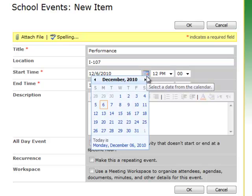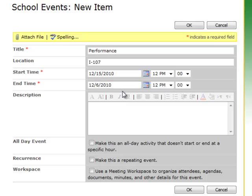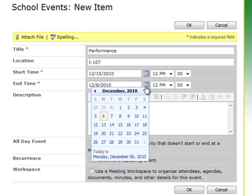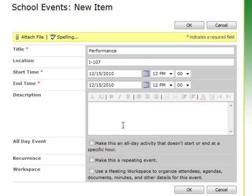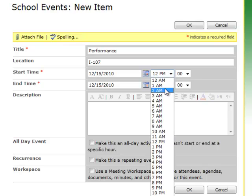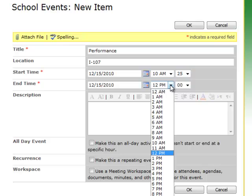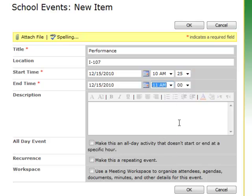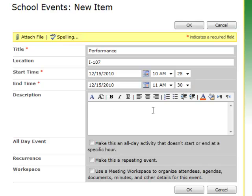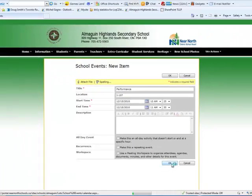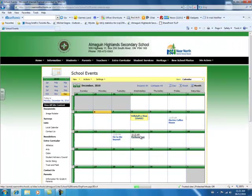Then you can choose the date it starts and the date it ends, and you can also select the time — let's say it goes from 10:25 to 11:30. If you want, you can add a description of the event. Then you click OK, and you'll see that it is now on the calendar, and that's it.